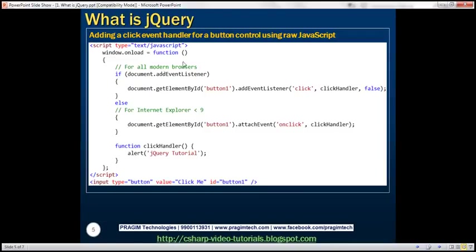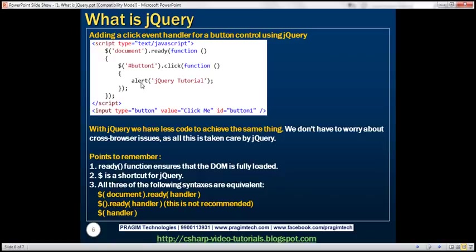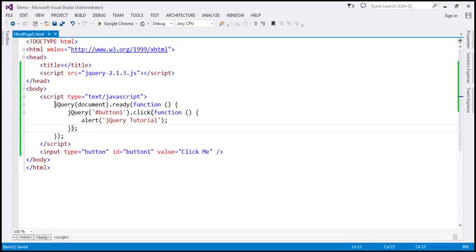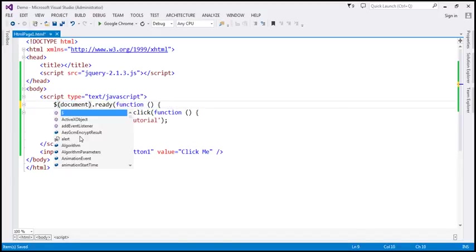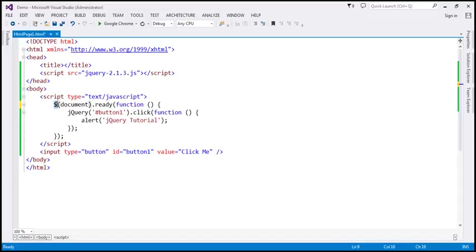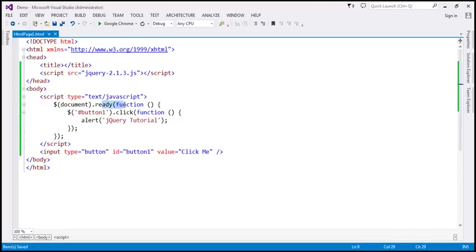With raw JavaScript, this is the amount of code we have to write to attach a click event handler to a button. But with jQuery, this is the amount of code — much less — and we don't have to worry about cross-browser issues because all that is taken care of by jQuery. Note that the dollar sign $ is a shortcut for jQuery. You can use either $ or jQuery — most people use $. The ready function ensures that the DOM is fully loaded and our script can start manipulating elements within the DOM.